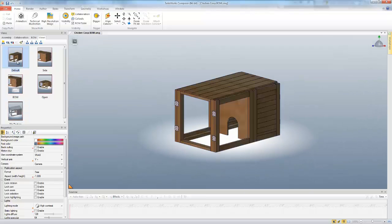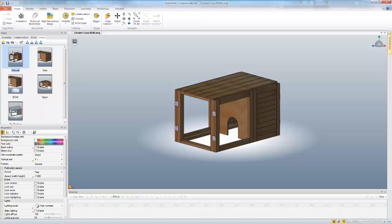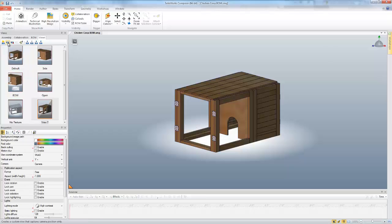What I want to look at today is using different types of views. So all these are just your standard views. But if you look up here in the icons, we have an icon that allows you to create a camera view. Now a camera view just remembers the location of the camera. So if I click that, you can see it creates a new view with this triangle down the side.